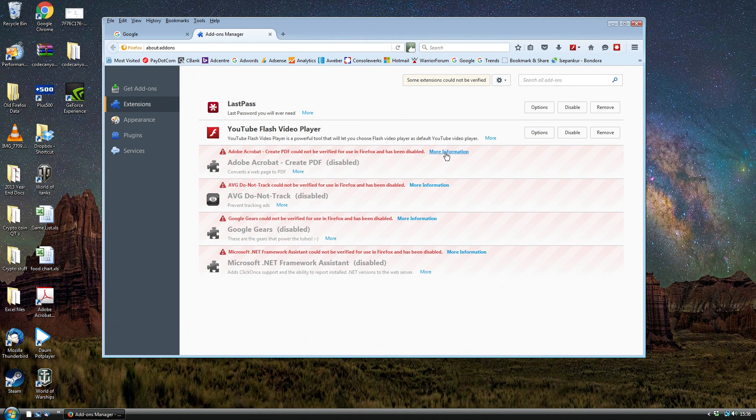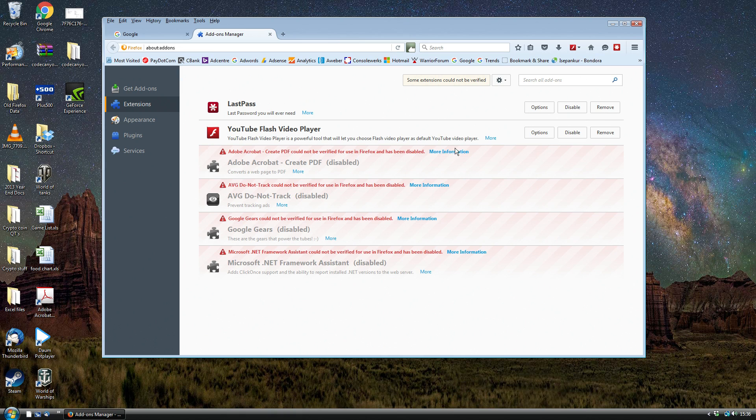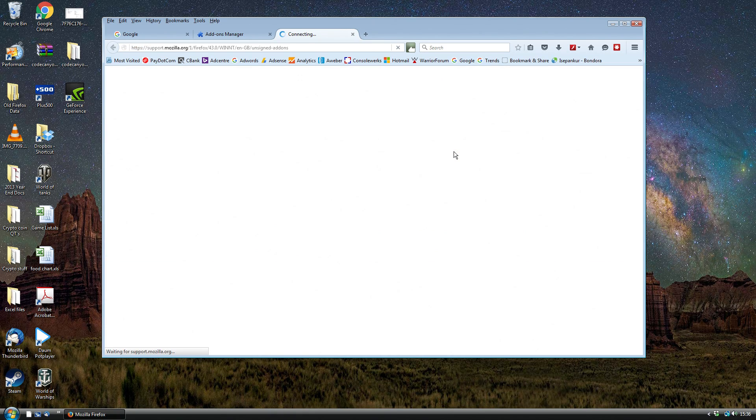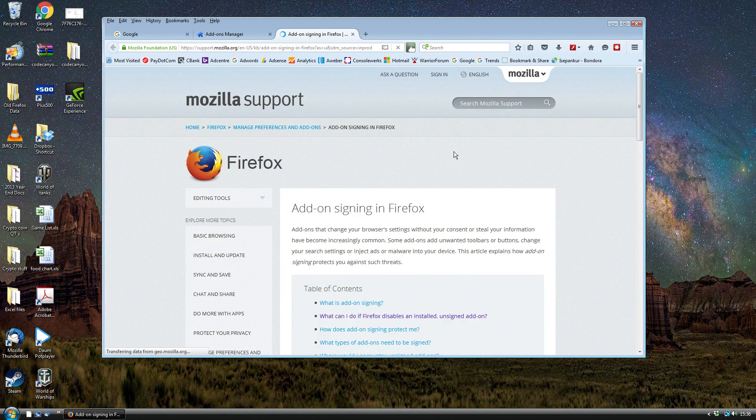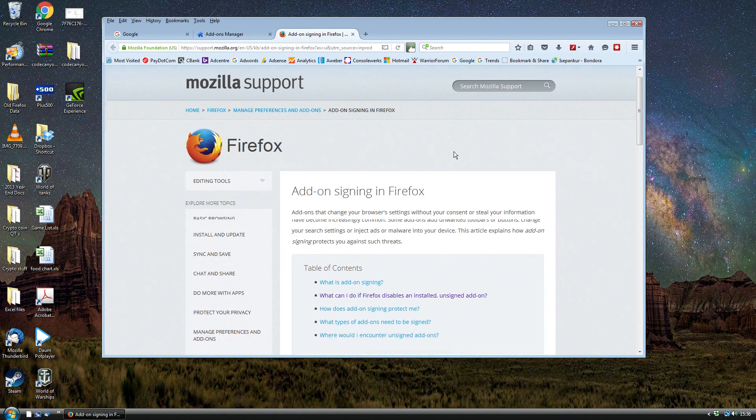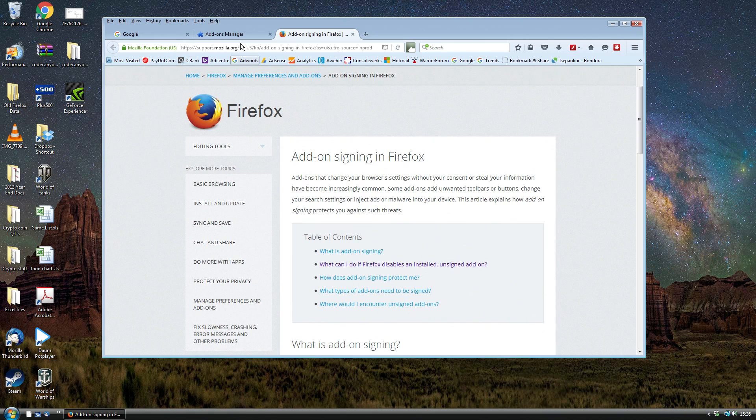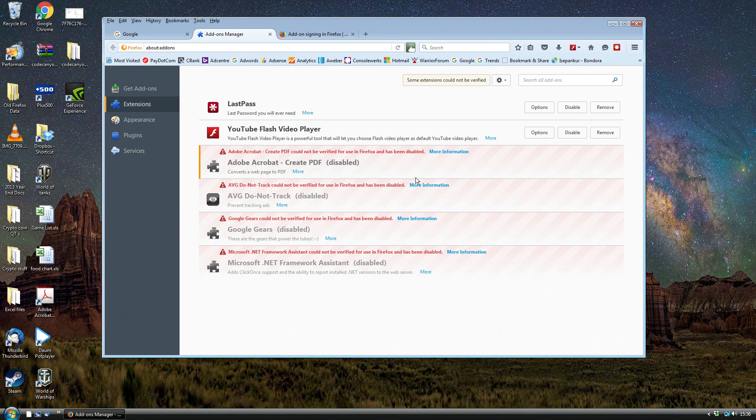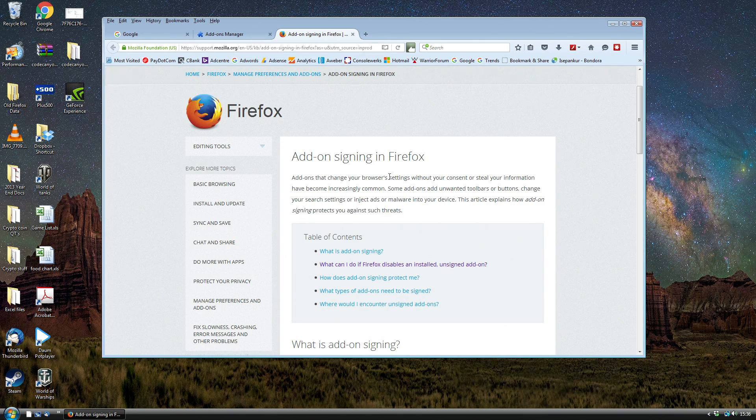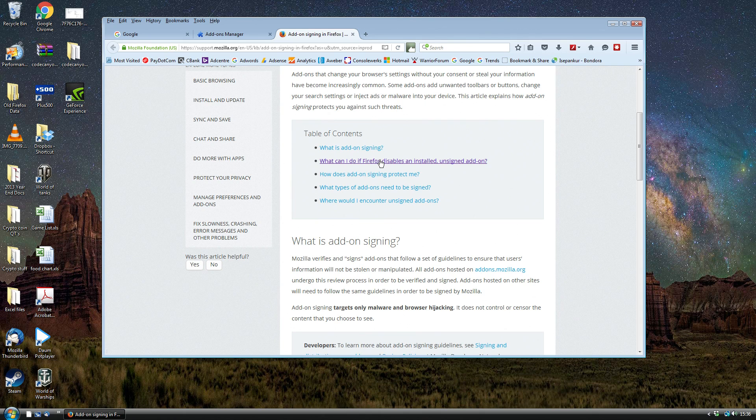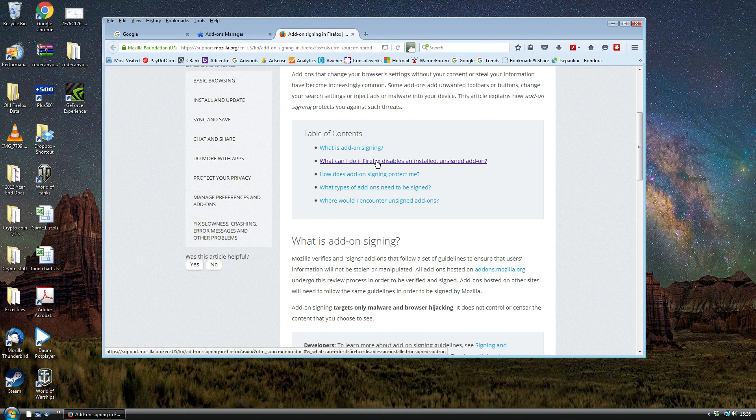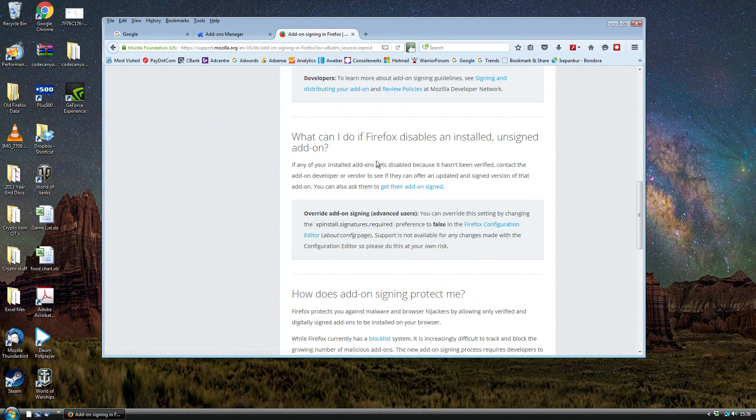I'm just going to show you how to basically re-enable these other ones that you might want to enable. If you just click on this link there's more information - it tells us a little bit more about the problem but we want to select this one: what can I do if Firefox disabled the plugin.